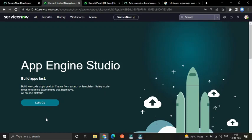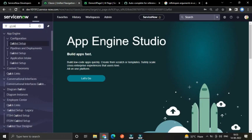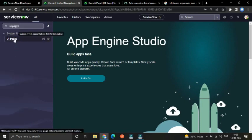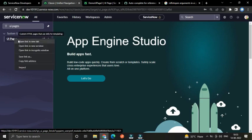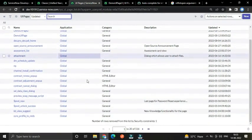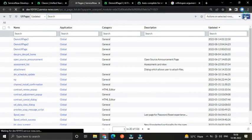Hello everybody, welcome back again. Today I would like to discuss processing script and client script in UI pages. From the left navigation, let's search UI pages. Under the System UI application you will find the UI pages menu. Once you click that menu it will redirect you to a page where you can see all the list of UI page records already created. To create a new one, click the New button.